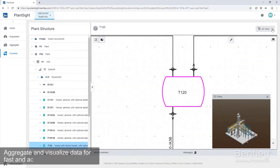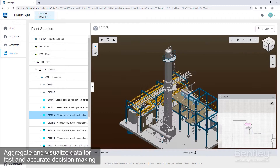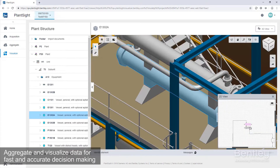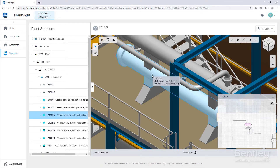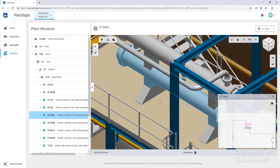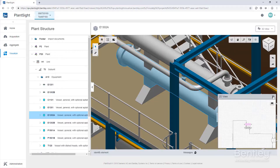PlantSight is an evergreen digital twin for the process industries. Developed jointly by Bentley and Siemens, this set of cloud services allows you to aggregate and visualize data and analyze it to make fast and accurate decisions about engineering, production, maintenance, and reliability.